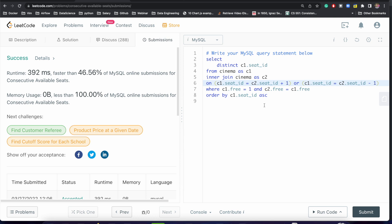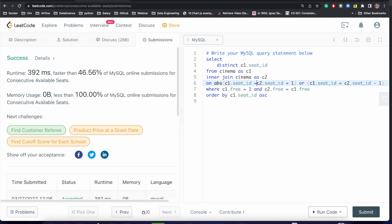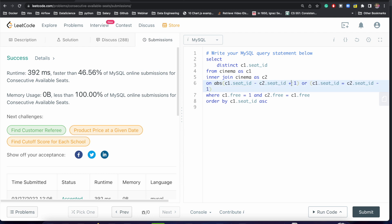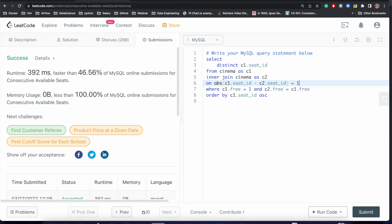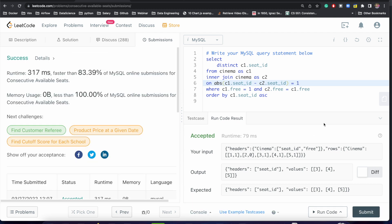We can also do something a little more concise. Instead of writing the OR condition, we could write ABS(c1.seat_id - c2.seat_id) = 1. This is a simple mathematical transformation: if c1.seat_id minus c2.seat_id equals 1, it means the difference can be either -1 or +1, covering both neighbors. Let's try to run it — perfect, we are able to solve this problem with this approach too.